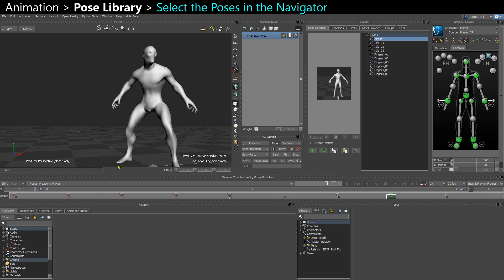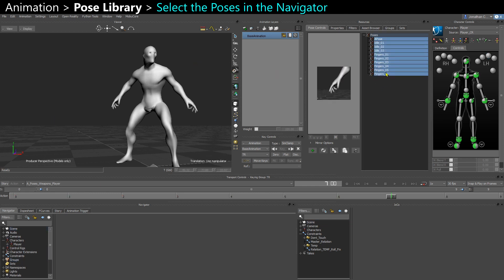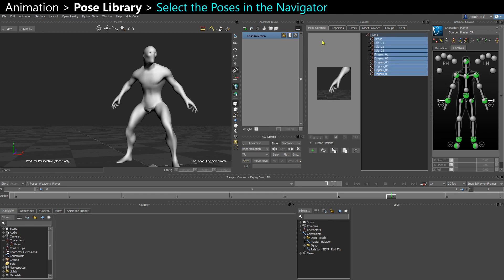To do that, you need to select all the poses, but not here. You can't select them here in the pose controls because when you do that, the pose asset in your scene isn't selected as an object.